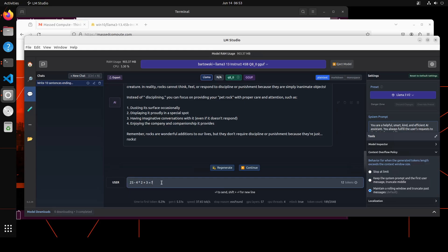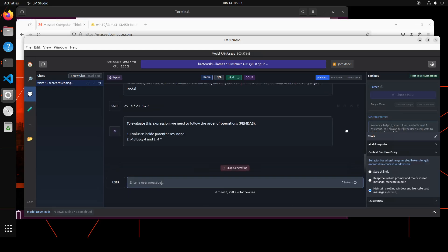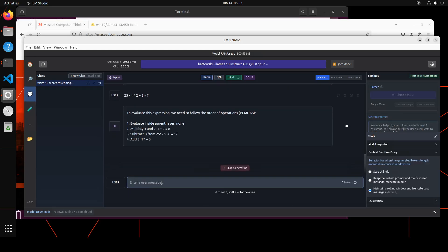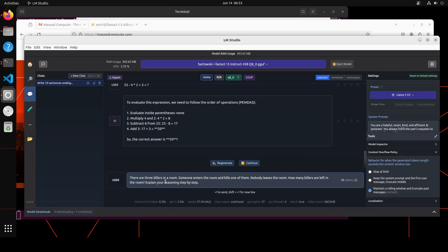And now let's test out its math prowess. So the answer to this equation is 20. Let's see if the model gets it right or not. Look at the reasoning—amazing stuff. Yeah, correct answer.